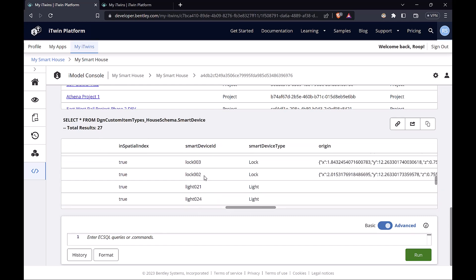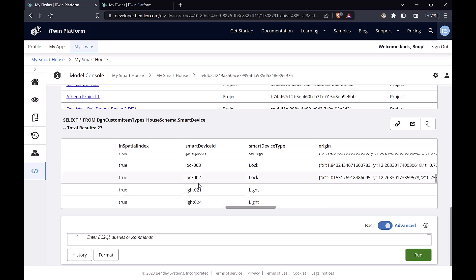Now this is a lot of data. We don't really care about all these details. So we can improve our query to just get the properties that we need.